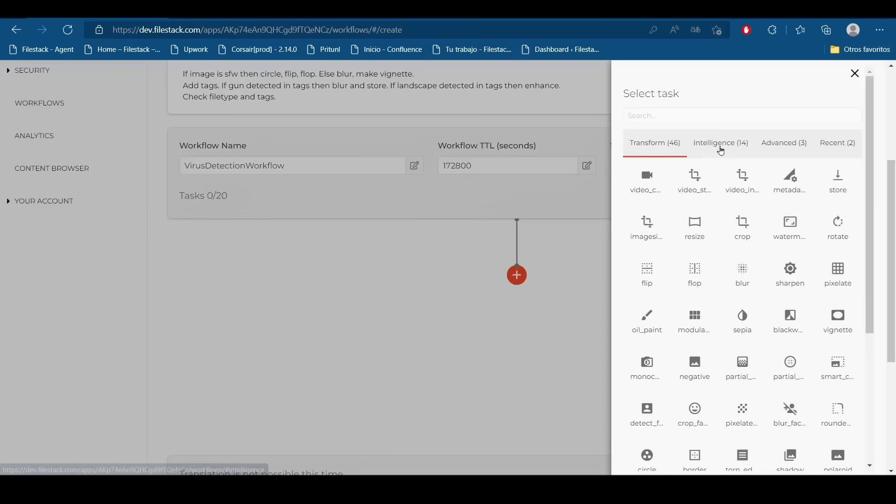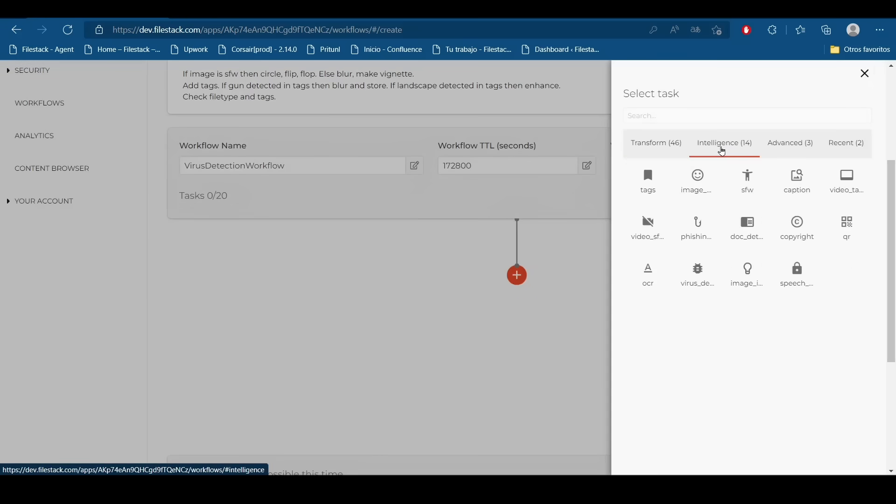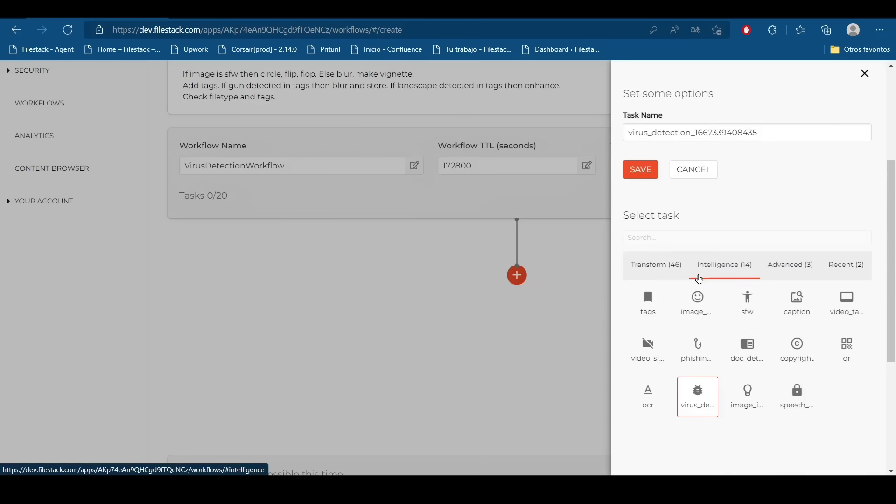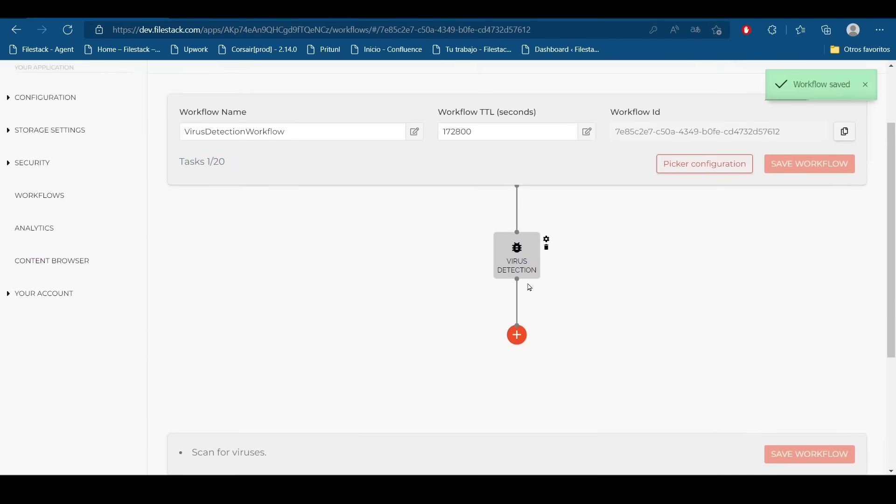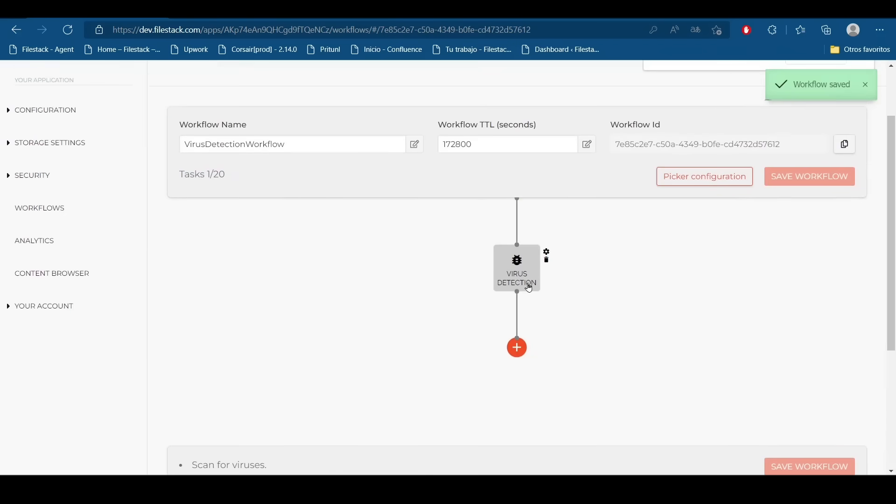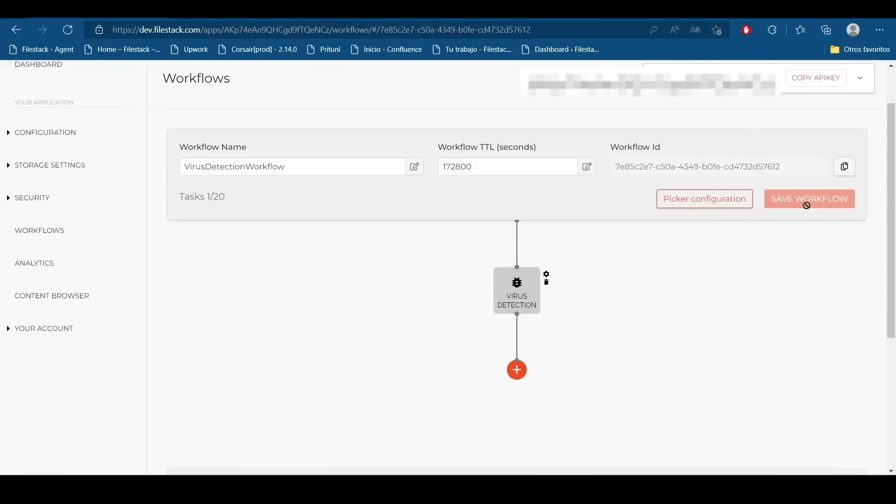We are going to move to the intelligence section and select the virus detection. We are going to save this and our workflow is already saved.